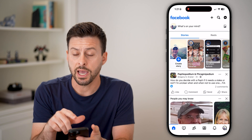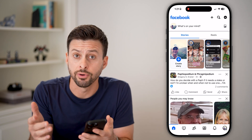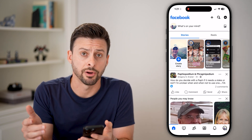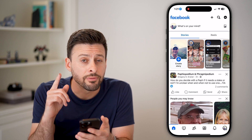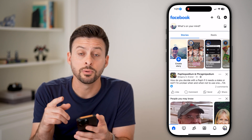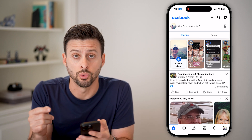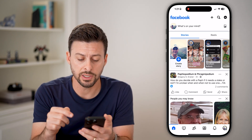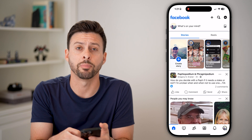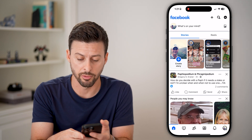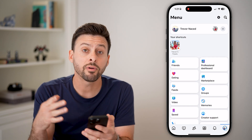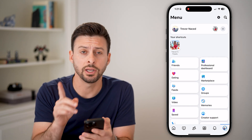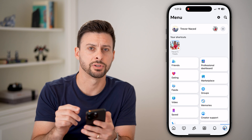Let's open up the Facebook app on your iPhone, Android, or computer — it doesn't really matter. The first thing we need to do is navigate to your settings. To do that, we're going to tap on the profile picture at the bottom right, or if you're on a computer or Android, it'll be at the very top right.